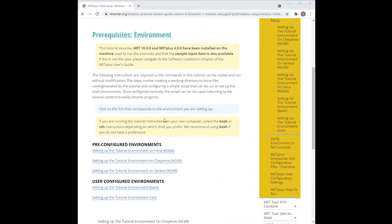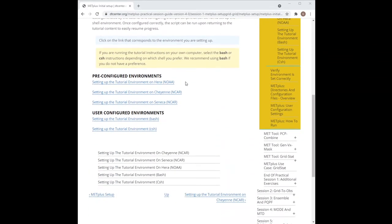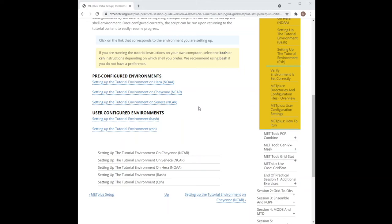Click on the appropriate link to navigate to the instructions that are specific to the environment you are using. For all environments, the instructions include steps to determine a working area for the tutorial, creating a directory that will contain your configuration and output files, and copy a few files into the directory. If you are running on your own workstation, we provide instructions for using bash and seashell. We recommend using bash if you do not have a preference.